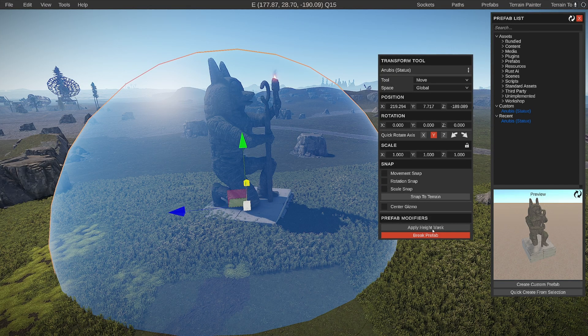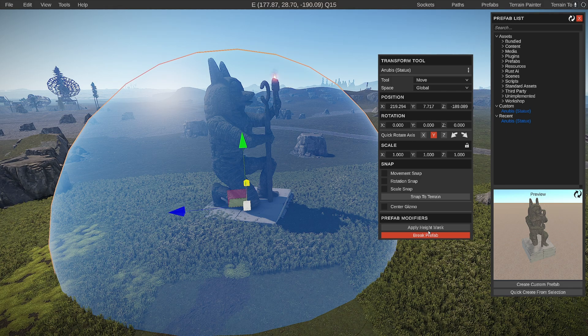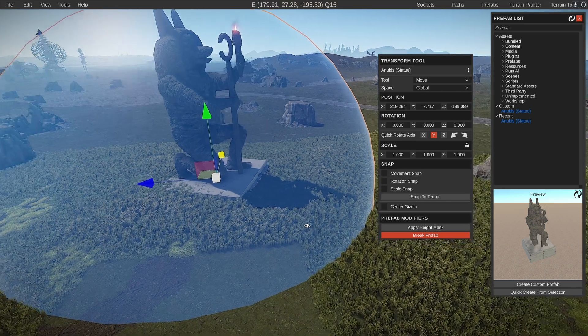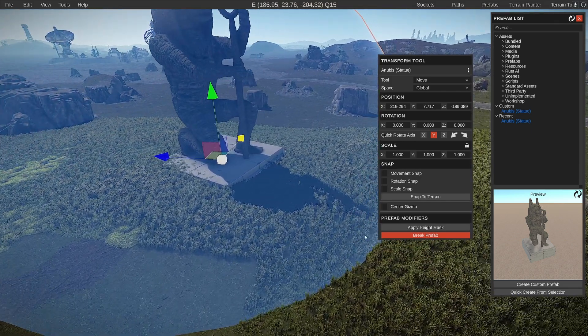And it also has some height information. So when we click apply height you can see that the floor will update.